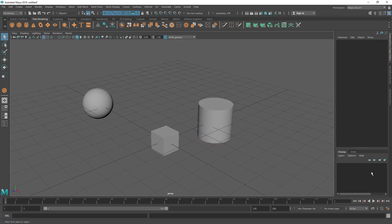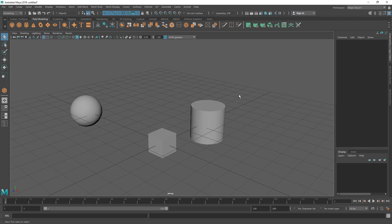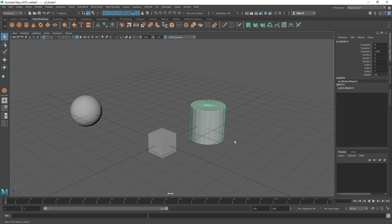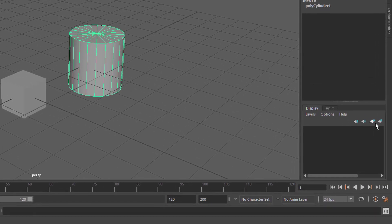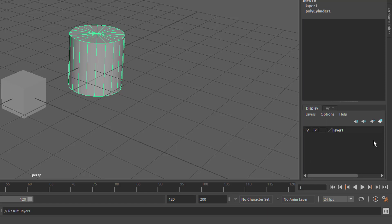Let me create a layer for the cylinder. Select the cylinder first, then click on the last option. We have two options for creating layers — one creates an empty layer and one creates a layer with the current selection. Let's click on that, and now you can see I have a layer called Layer One.